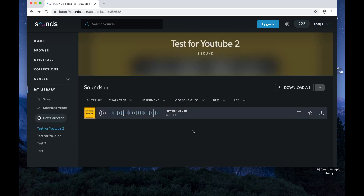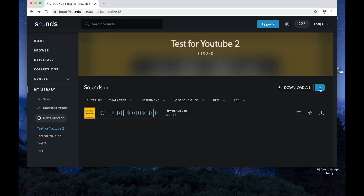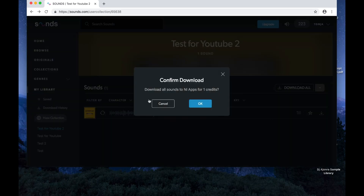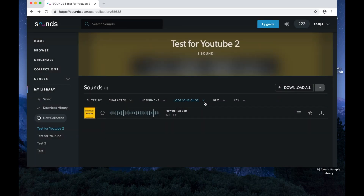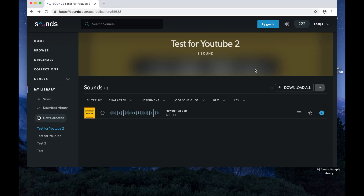I'm going back to the collection because without enabling that function you're not going to see the download option on the right-hand side. Now I just click the drop-down arrow to the right and click 'Download all to NI apps.' It's going to use one of my credits. And it's now downloading to all NI apps. I've noticed this takes a little bit of time — it's only a tiny WAV file, so maybe they're still working on it, but it does work.